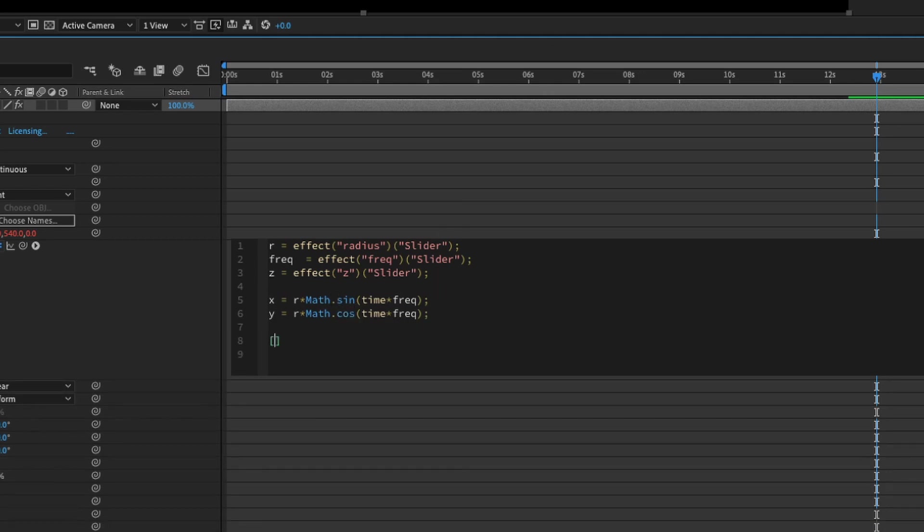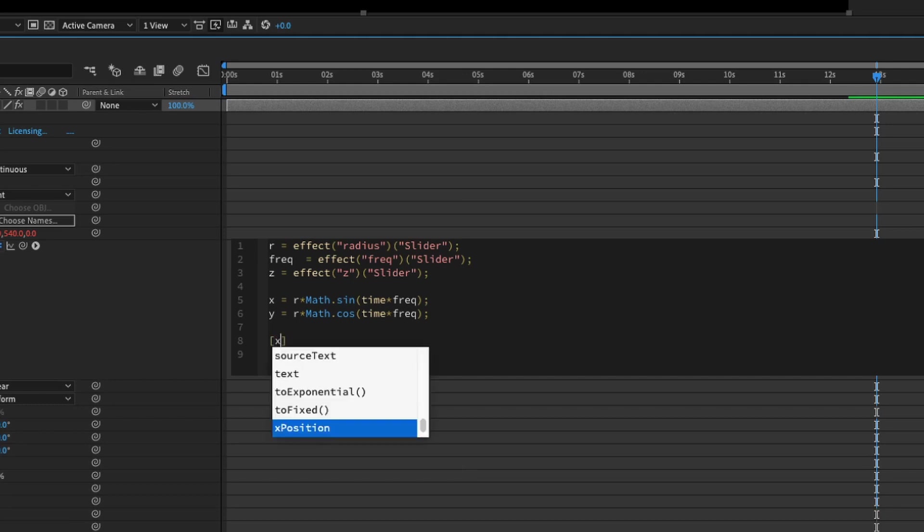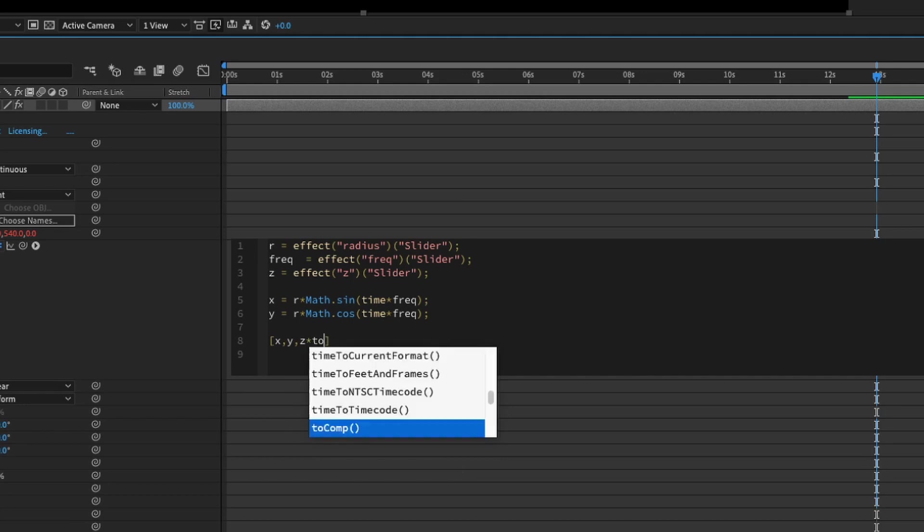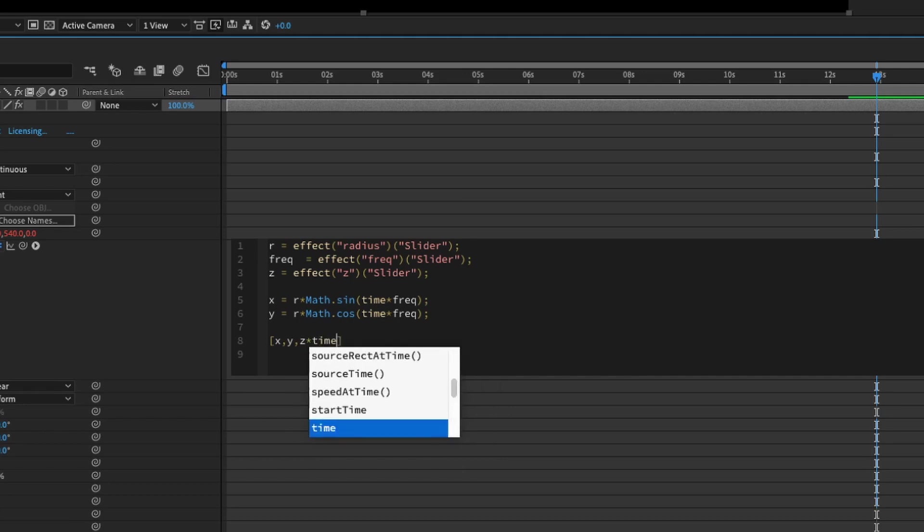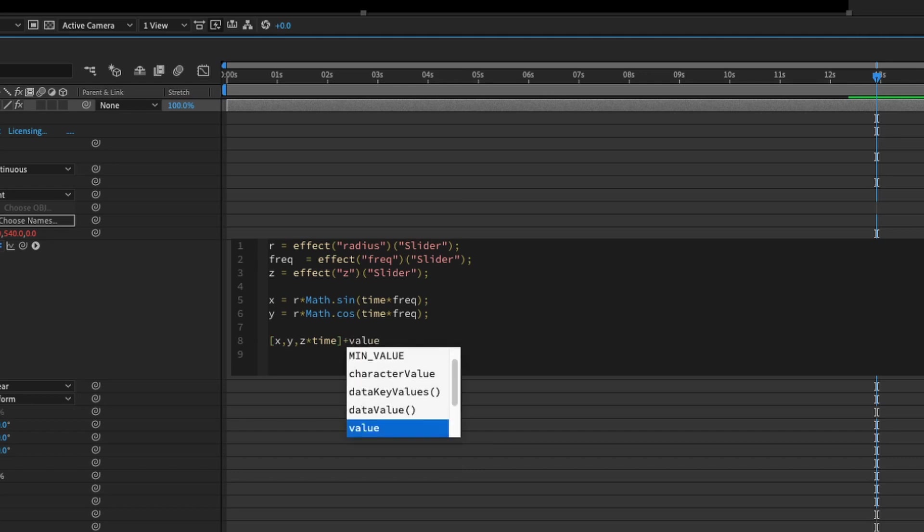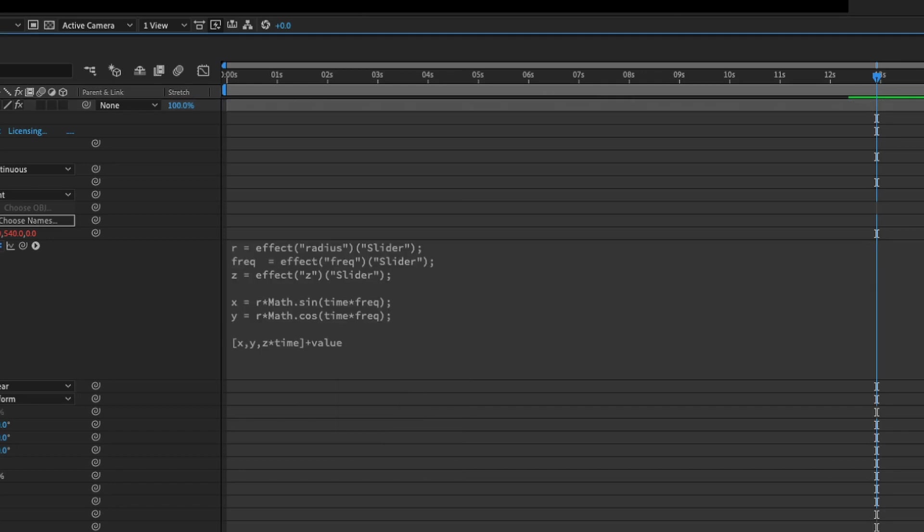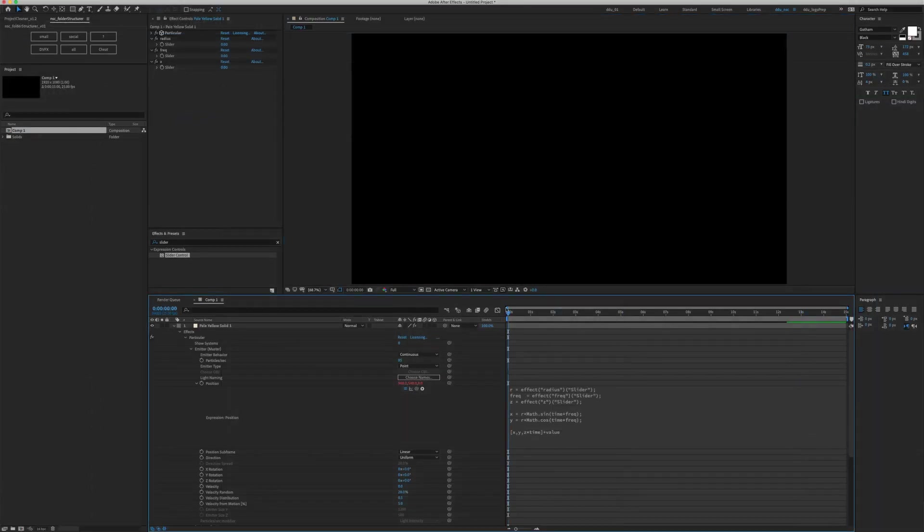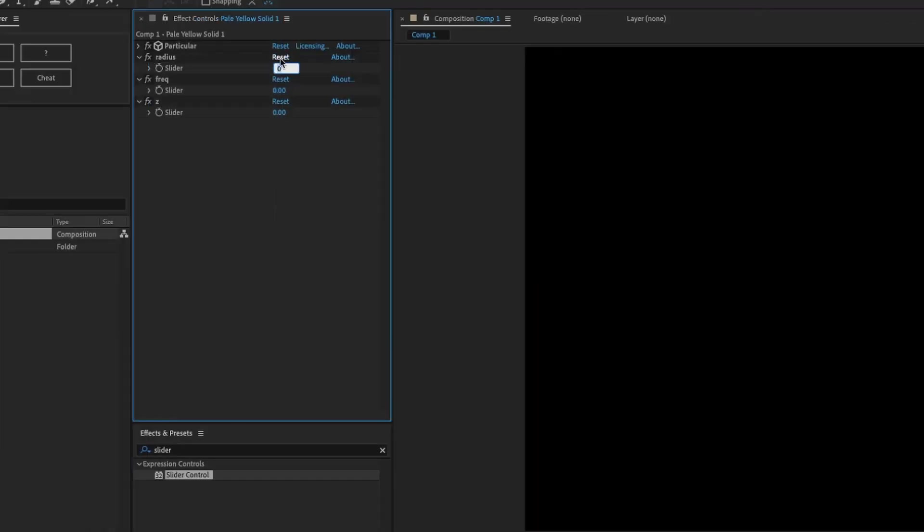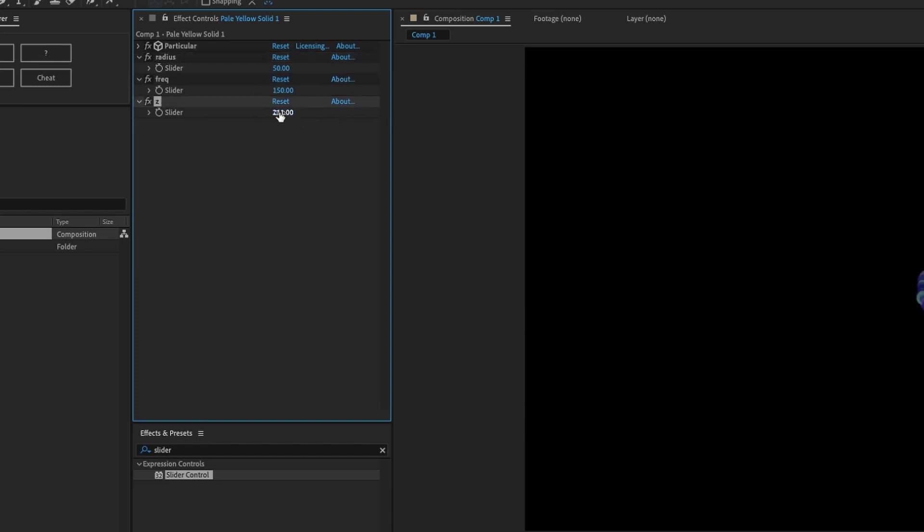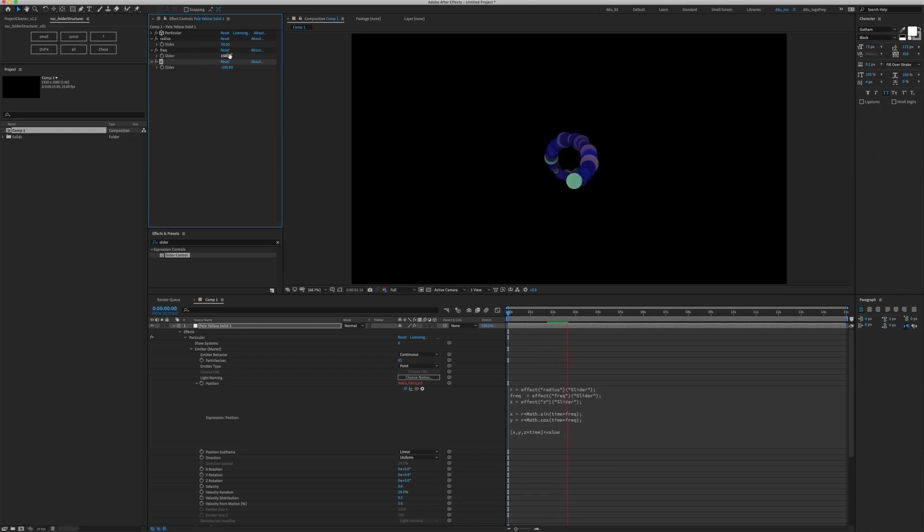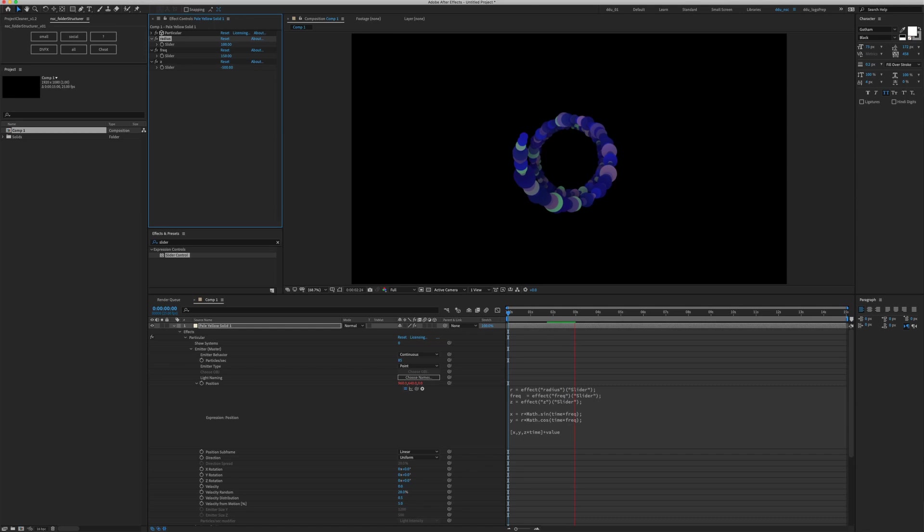After that, I'm going to write an array using square bracket X comma Y comma Z times time, because we want the Z to move. We want this spiral to be a conical one, so basically it has a Z depth. To make sure that emitter starts from the center, let's type in plus value. If I ramp preview it, nothing's going to happen because we need to change the settings of our slider control. We're going to type in, let's go for 50 and then a frequency of 150 and let's increase our Z to maybe negative 500 because we want it to go forward.